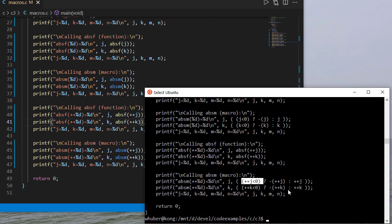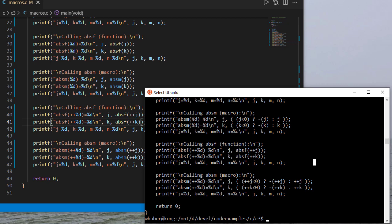So that's a quick introduction to macros and function calls and we'll actually see some more examples of using the pre-processor in a later video.